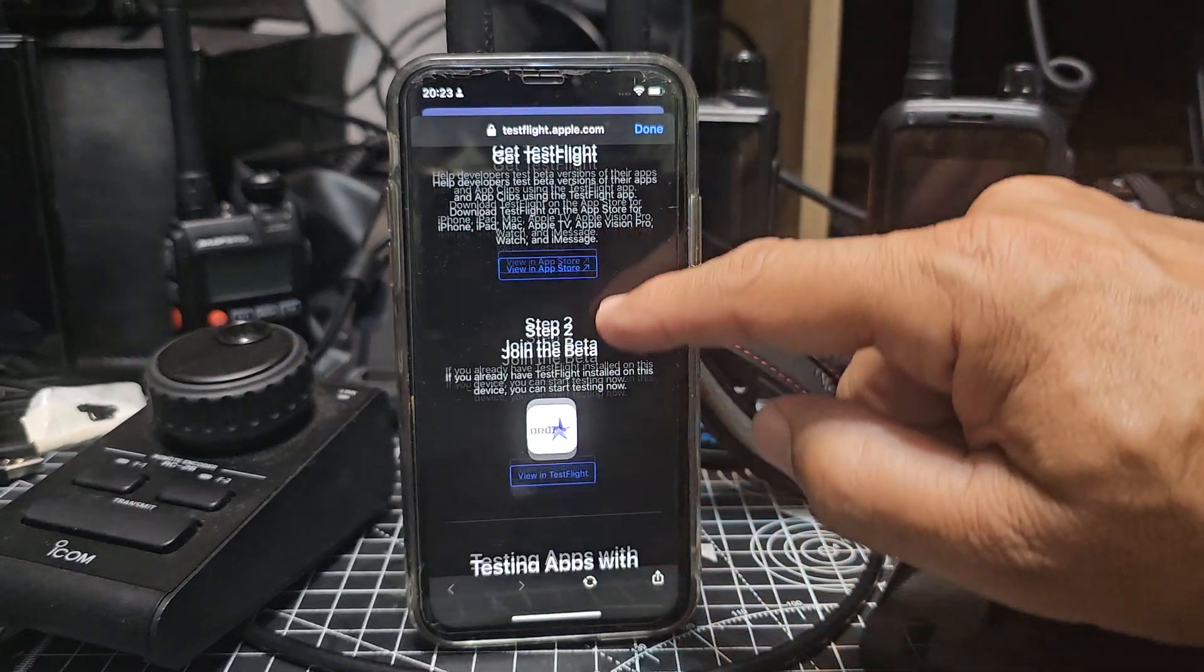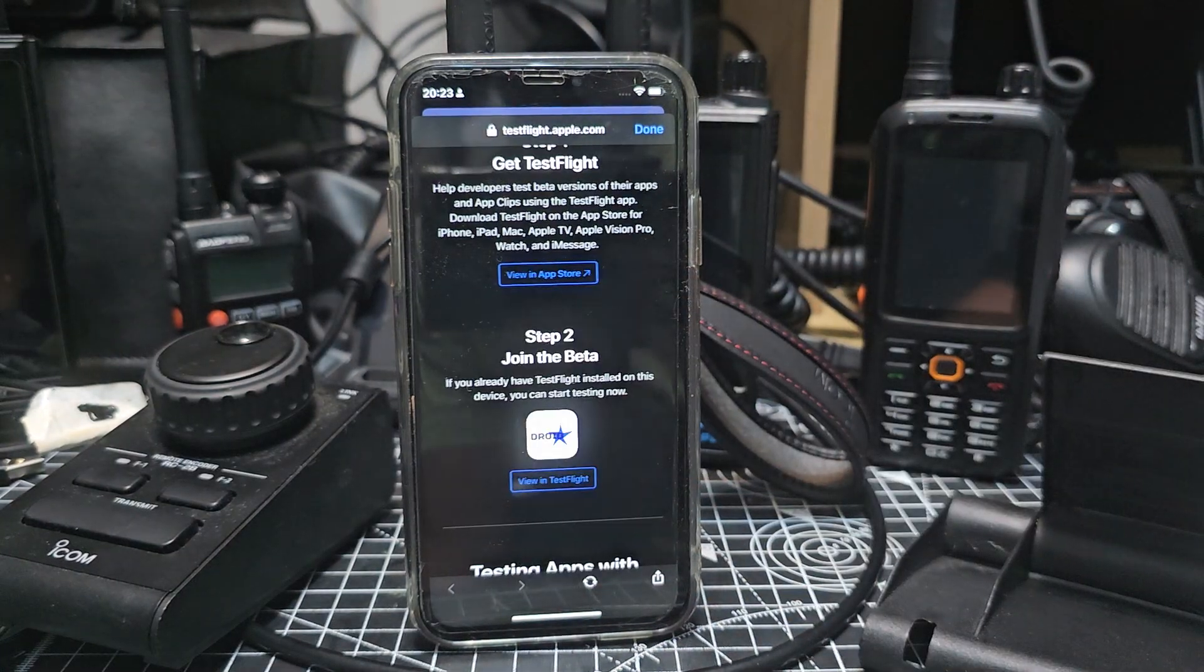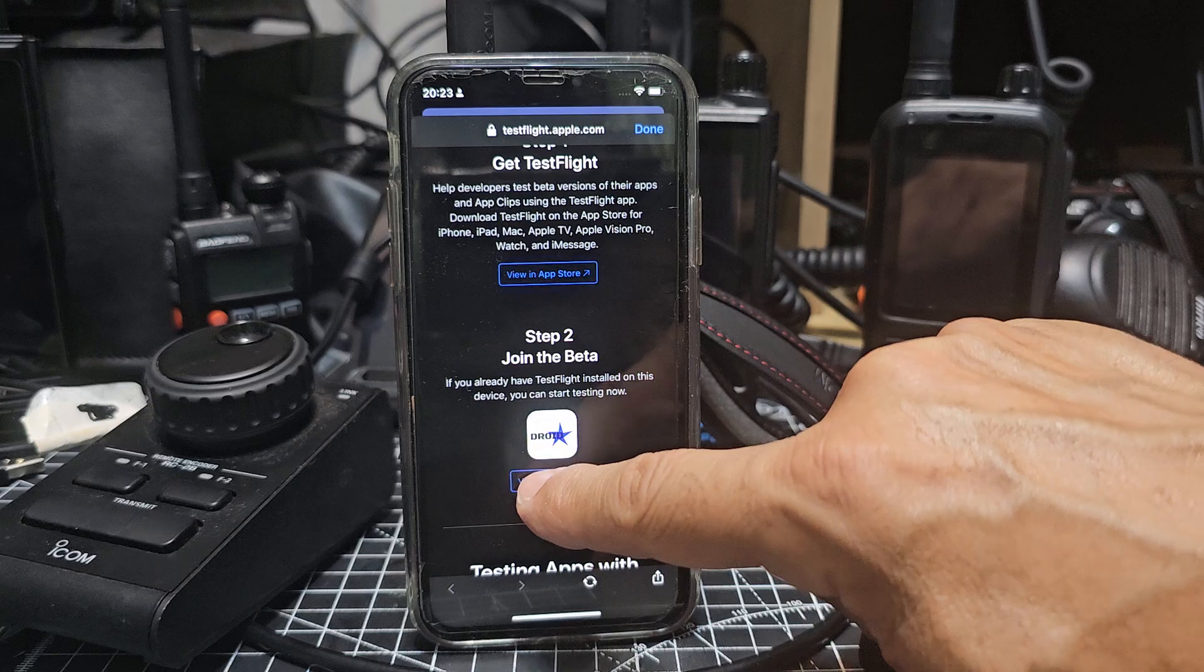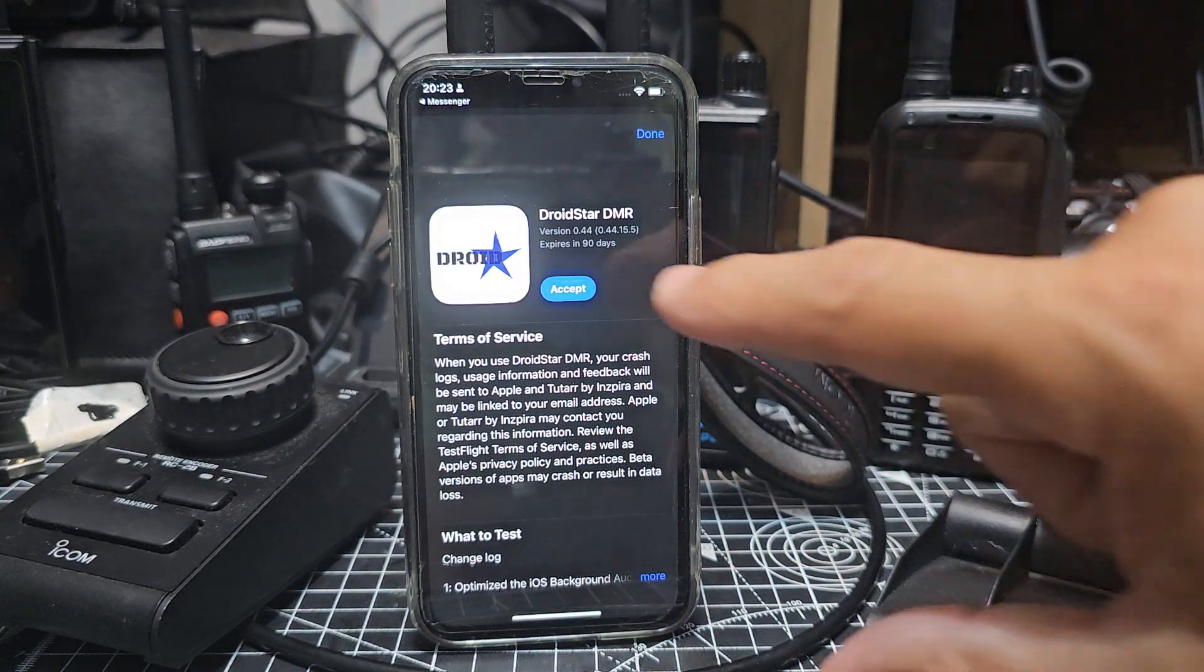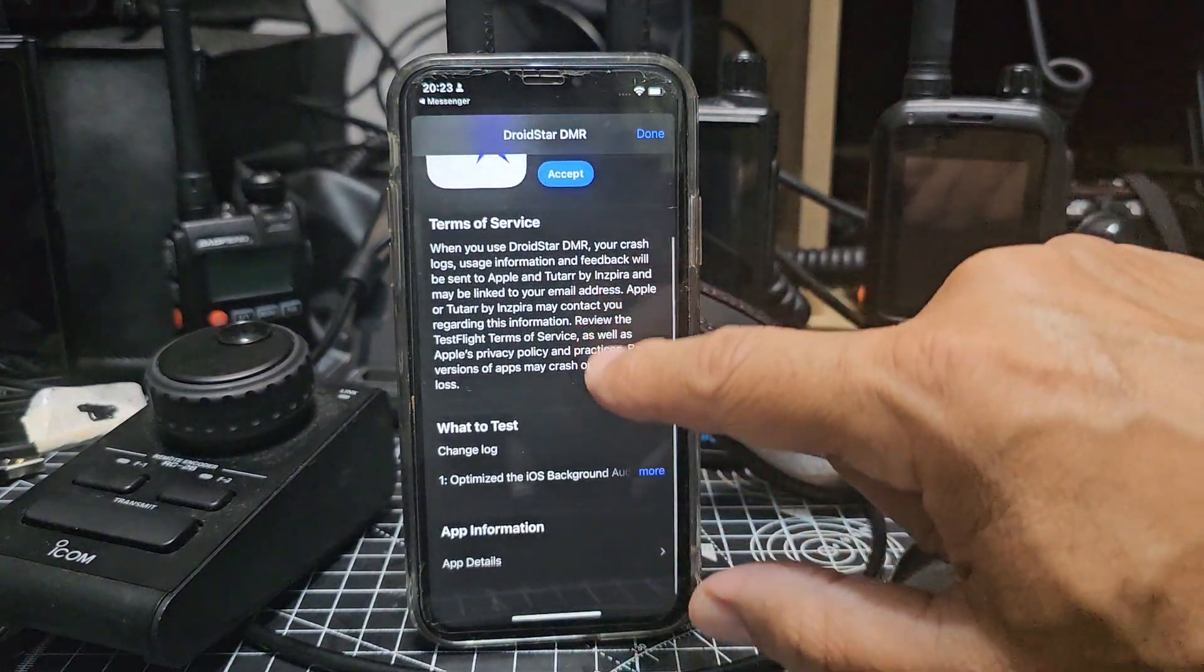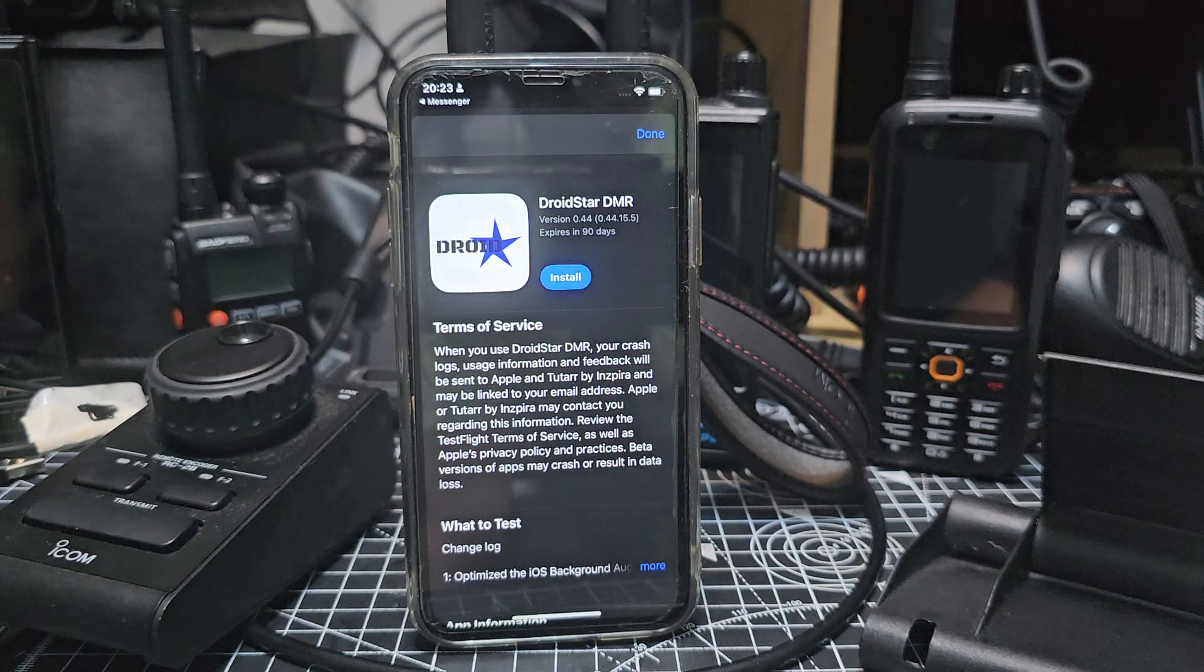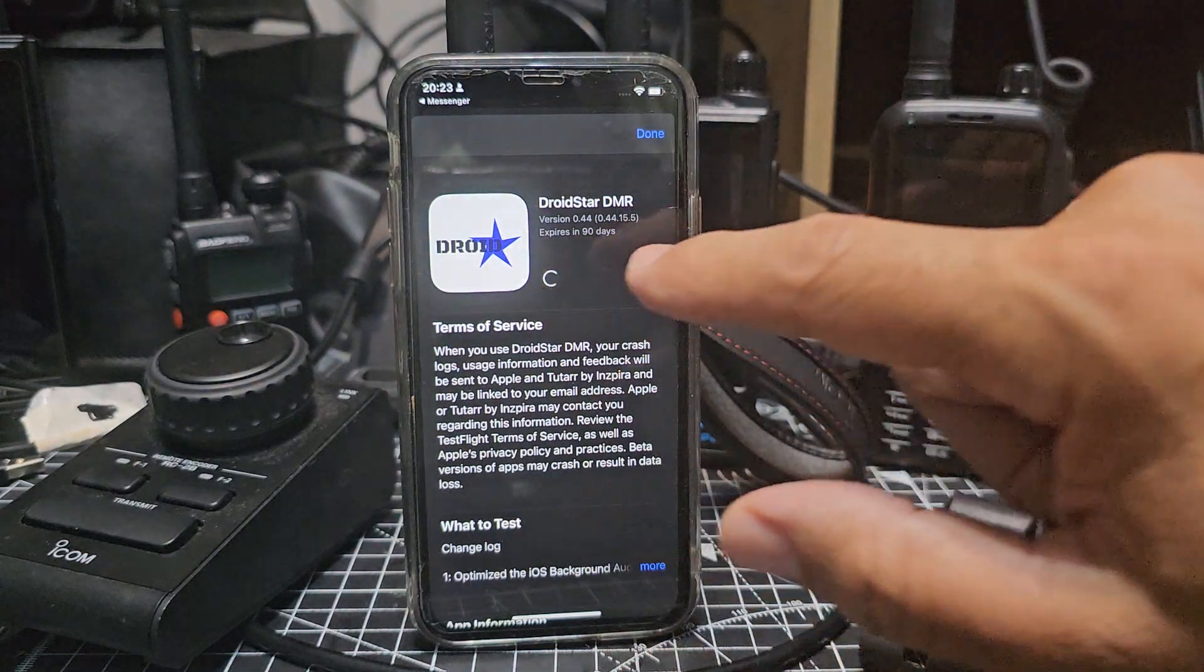You can see it's starting to say DroidStar now, so we'll hit this one here, View in TestFlight, and then we're going to accept, accept like so, install.